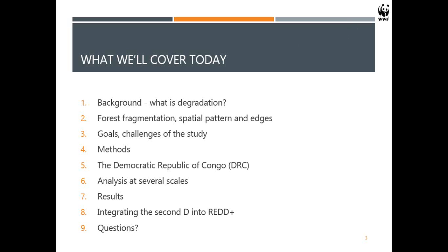Hi everyone, thanks for coming. My name is Aurelie Shapiro, and as Breen explained, I'm with WWF in Germany. This presentation today is also part of my doctoral dissertation, which I'm doing with Humboldt University in Berlin. My research is focused on forest degradation, and today is basically presenting the first piece. I envision it will have three components — today is the simplest one.